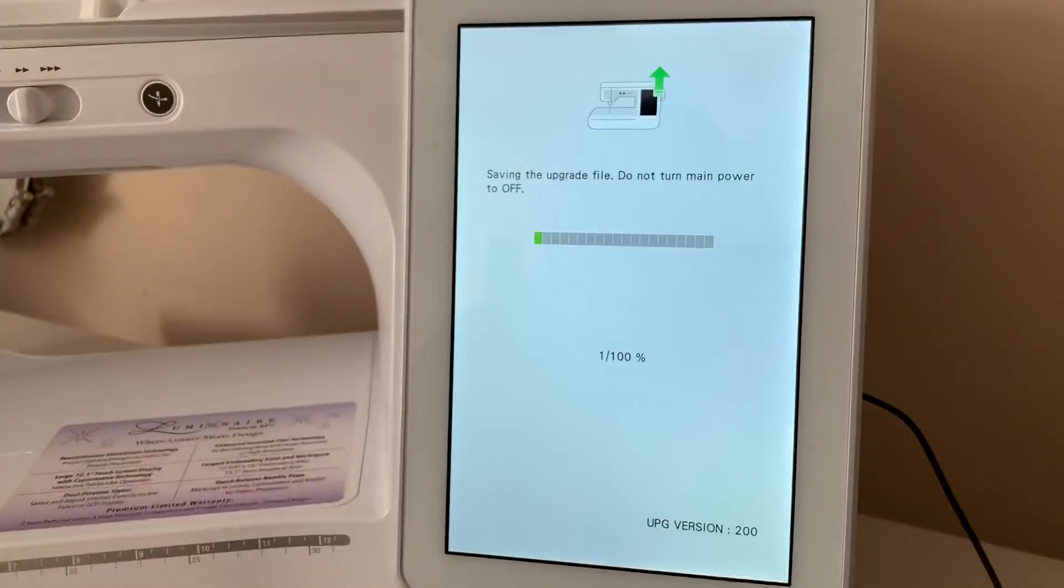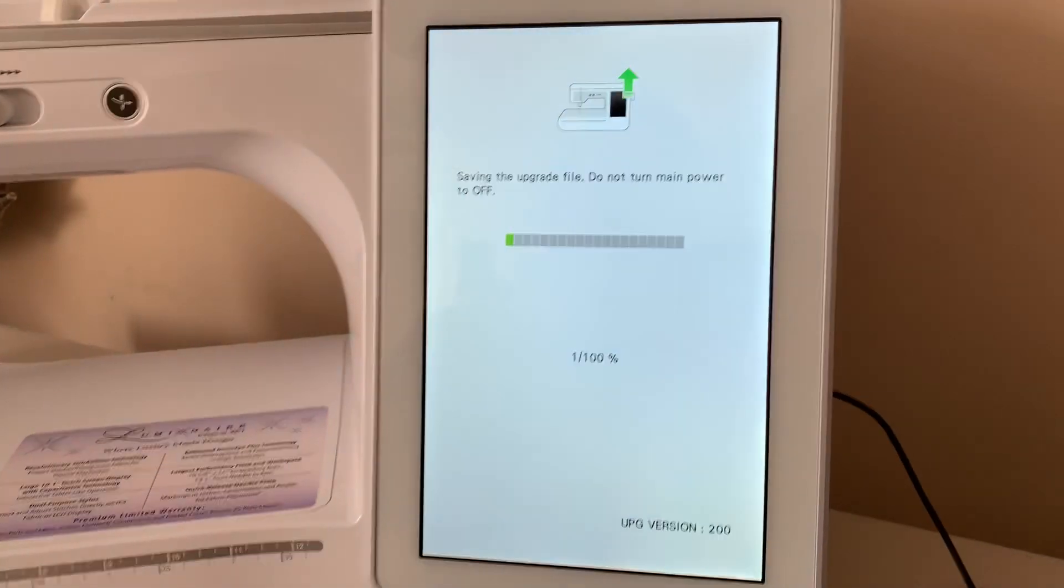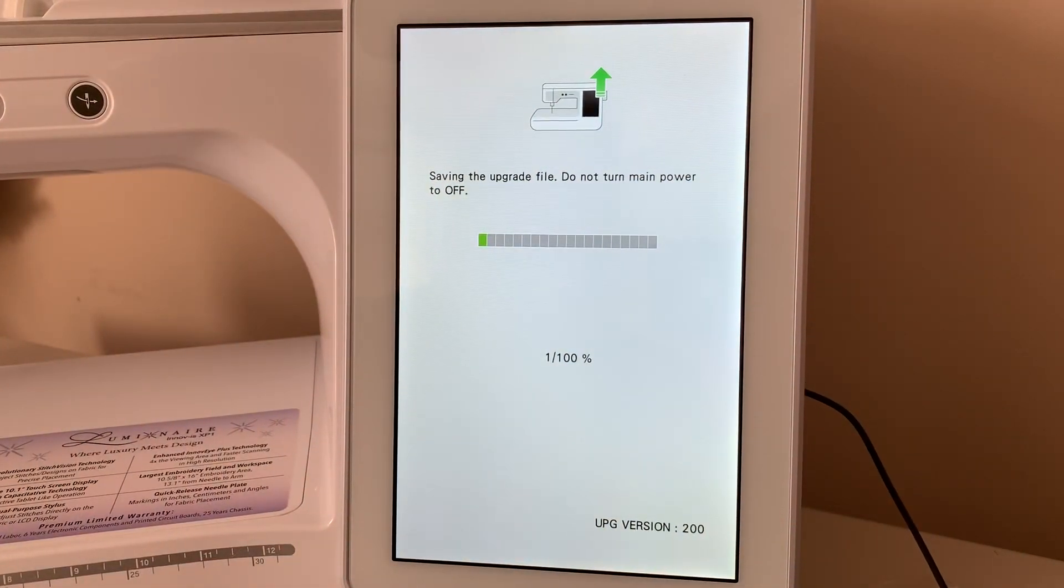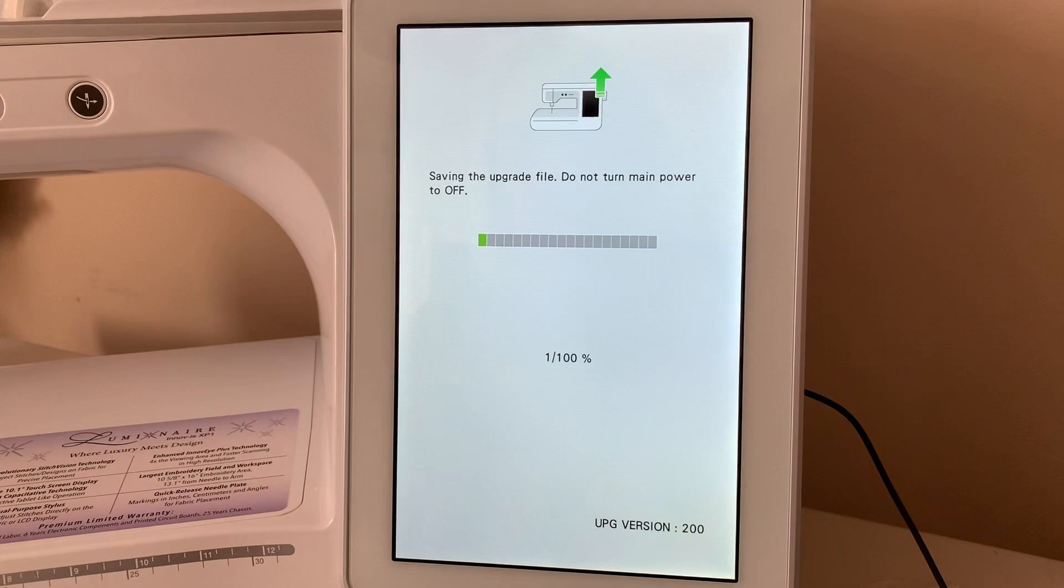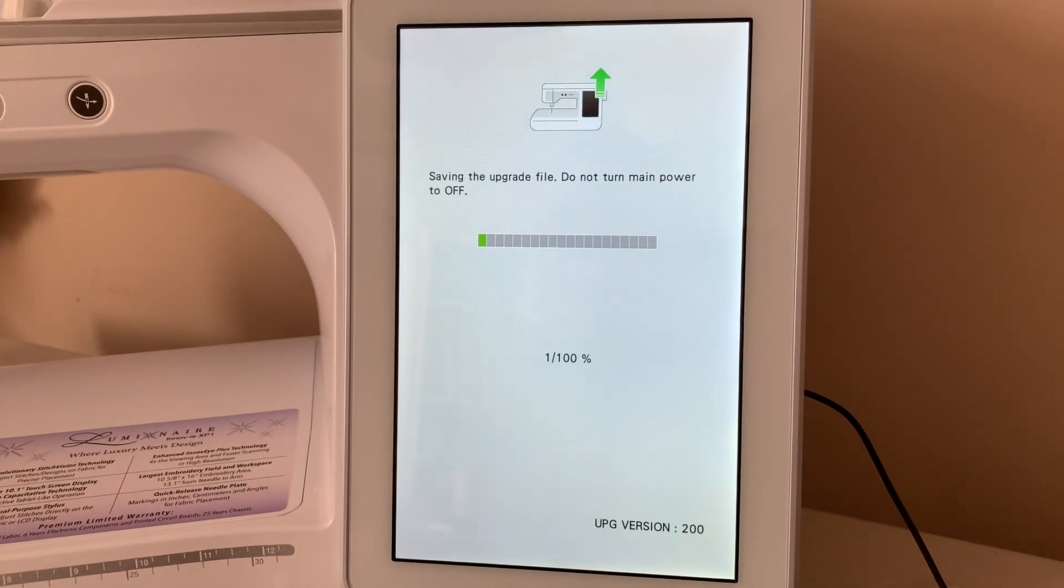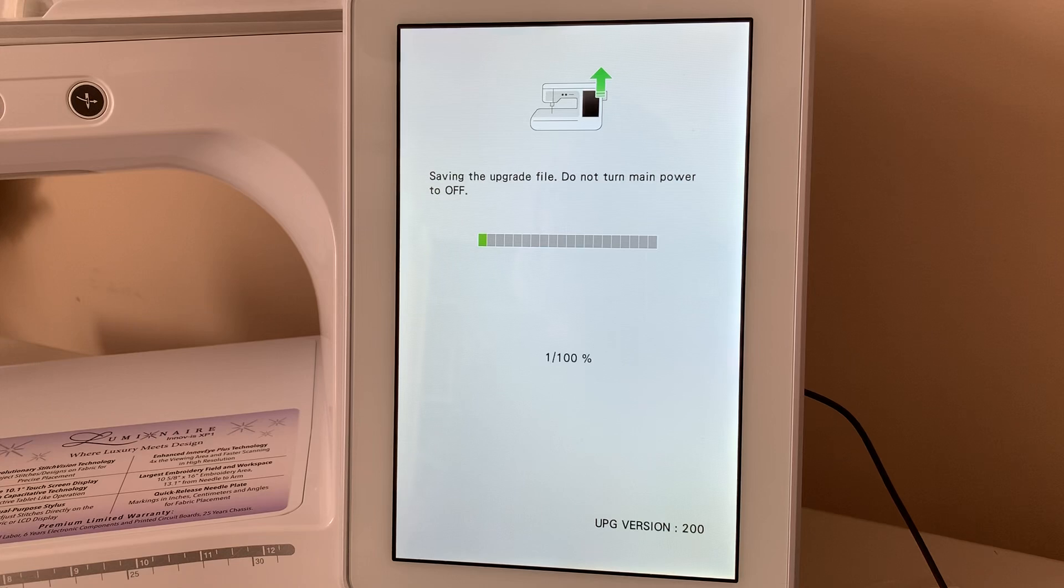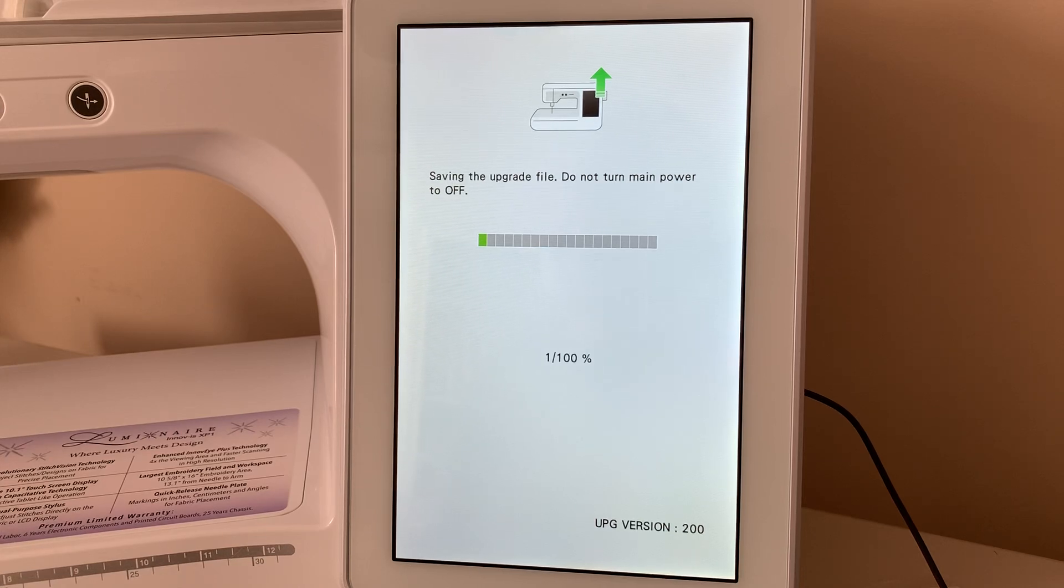You need to make sure you do not turn your machine off whenever you are doing this. So, if you're like me and you live in a location where you have thunderstorms, that probably wouldn't be the time to update your machine.